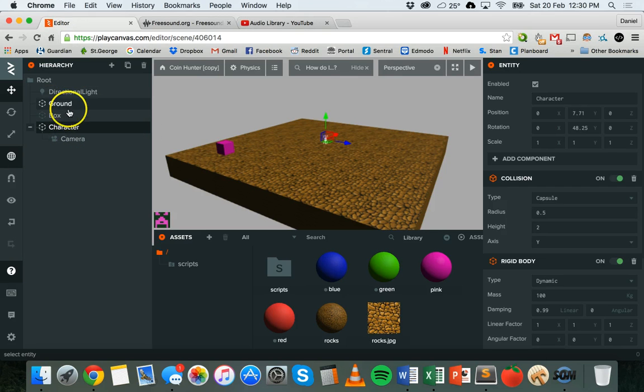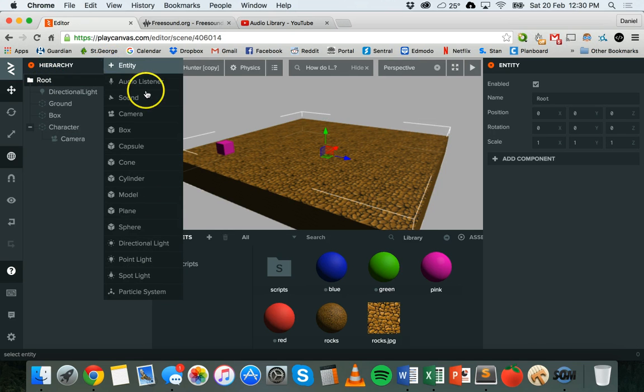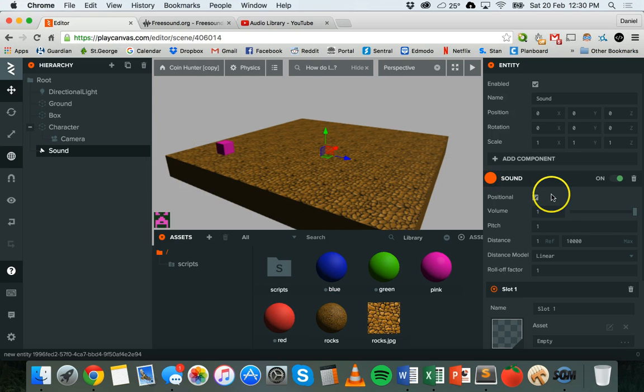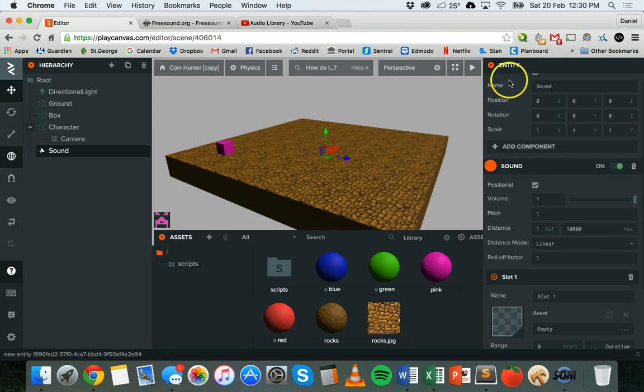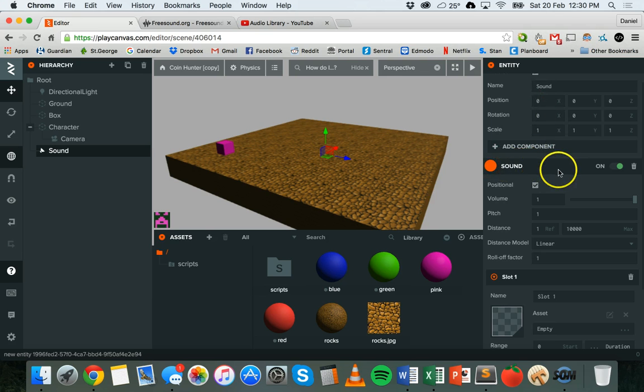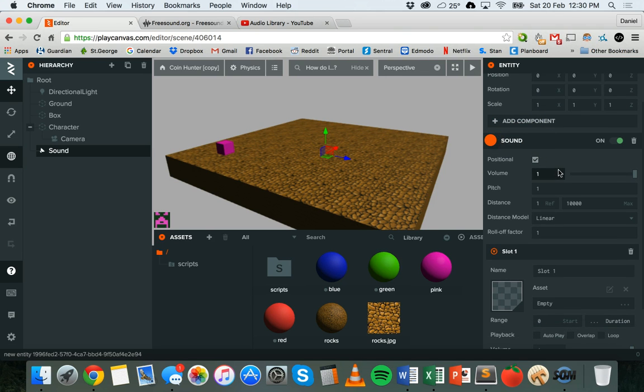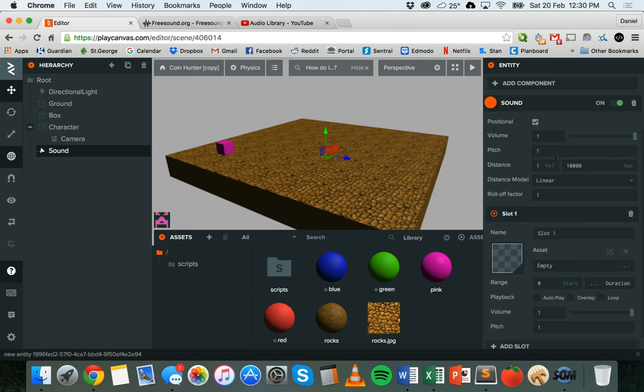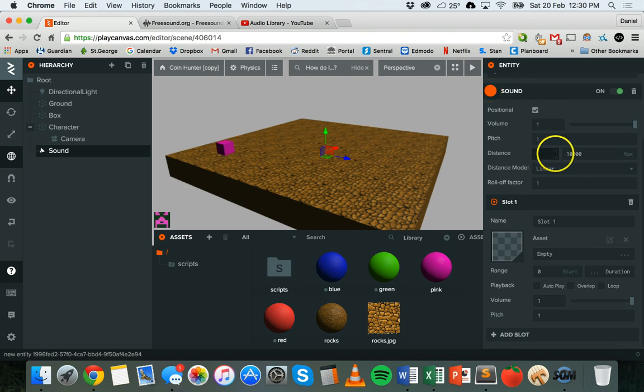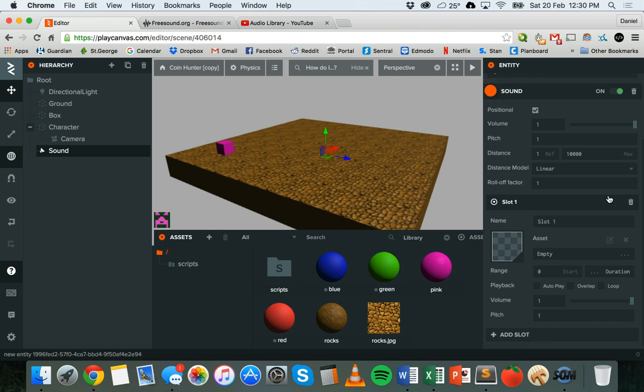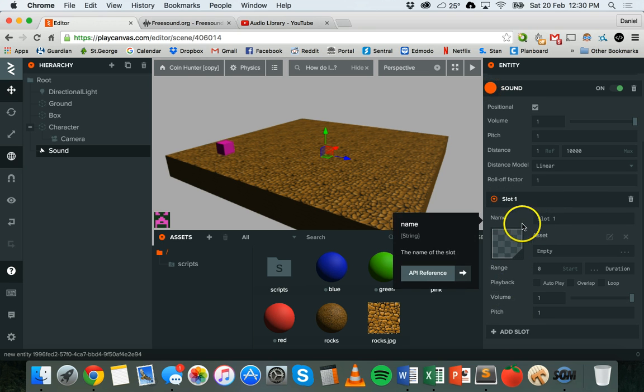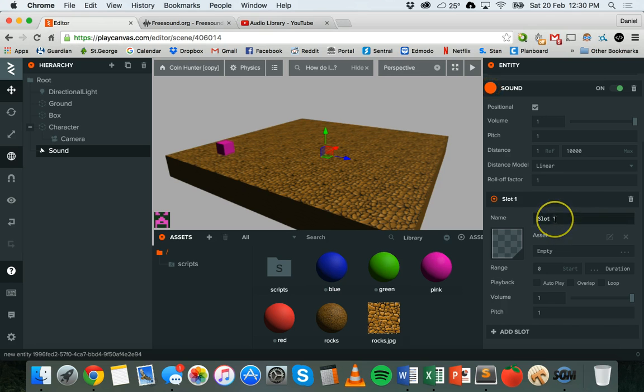To add sound to your scene, you go to add entity and then sound. On the right hand side you'll see the sound entity and the sound component. There's a few settings there that you can change like volume, pitch, the maximum distance - so how far away it can be heard from - and then you'll have different slots where you can add different audio clips, like mp3 files for example.